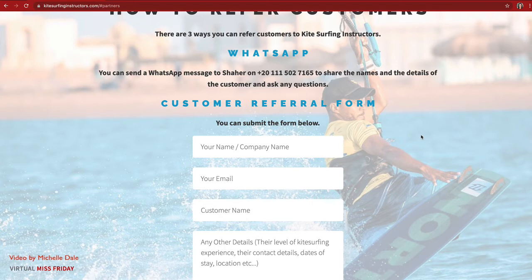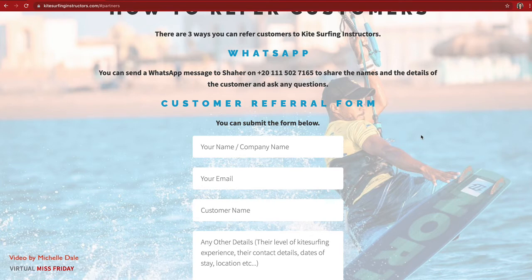The second way is a customer referral form. We wanted to make this super simple — if someone is chatting to another person and wants to quickly refer them without going through the whole process of saying 'mention my name when you book,' they can just fill in their name or company name, their email, the name of the customer they're referring, and any extra details — like 'I just gave them a snorkeling lesson and referred them to you for kite surfing.'